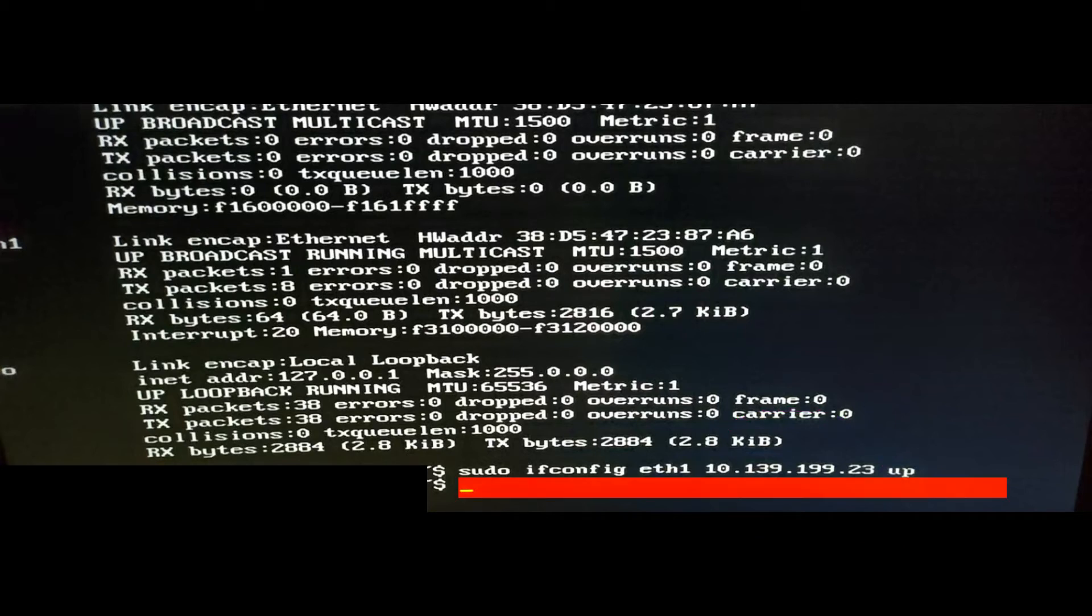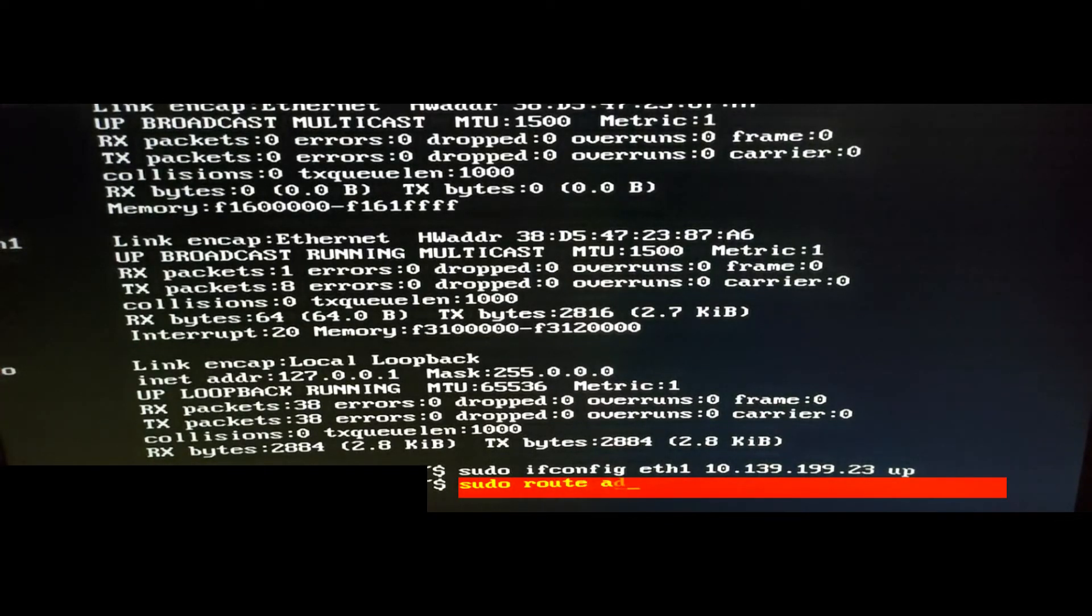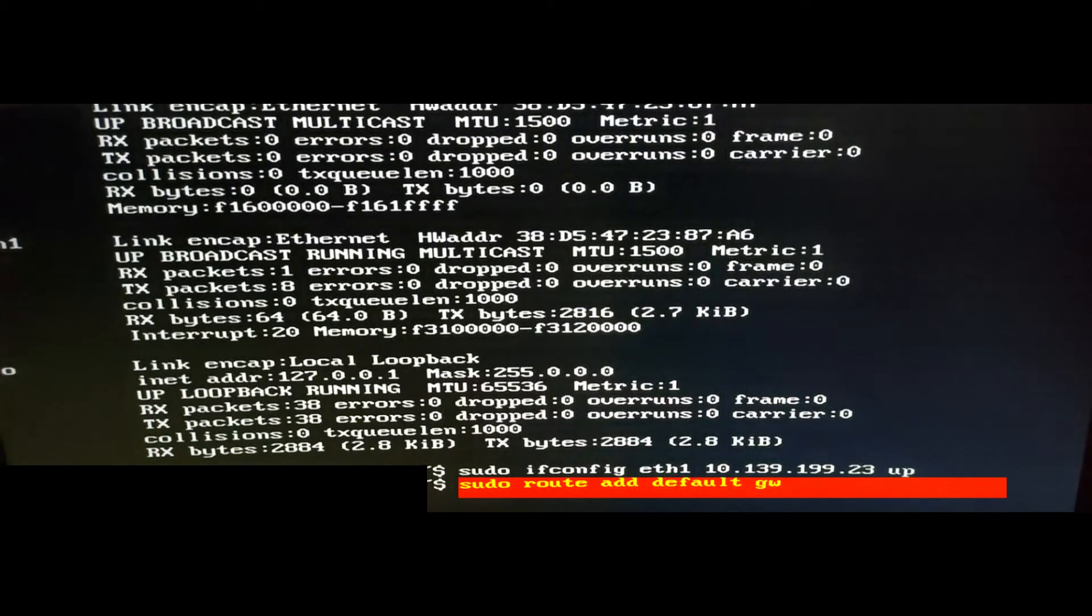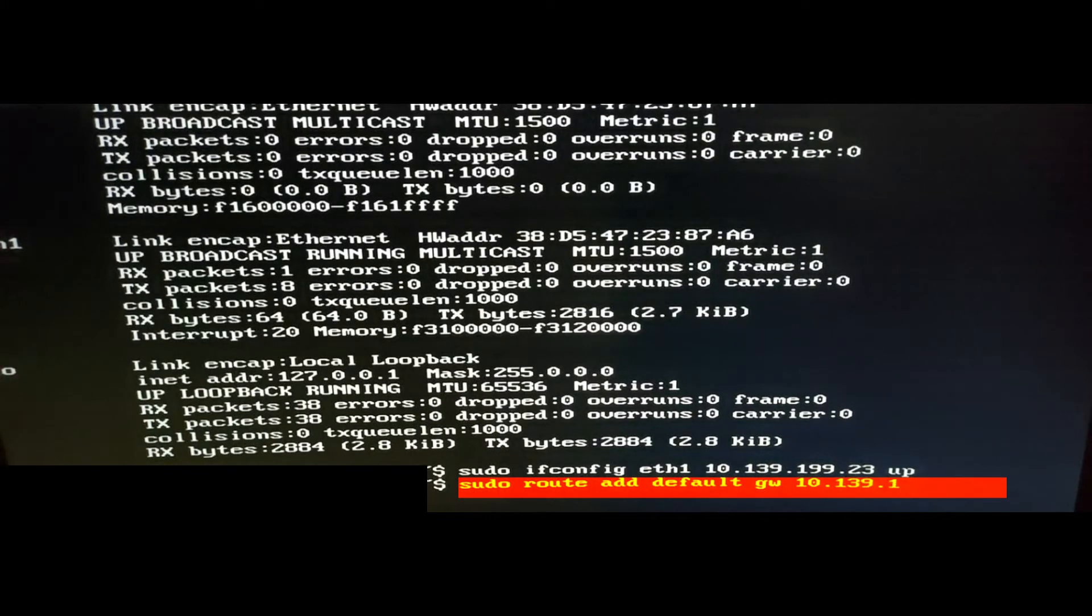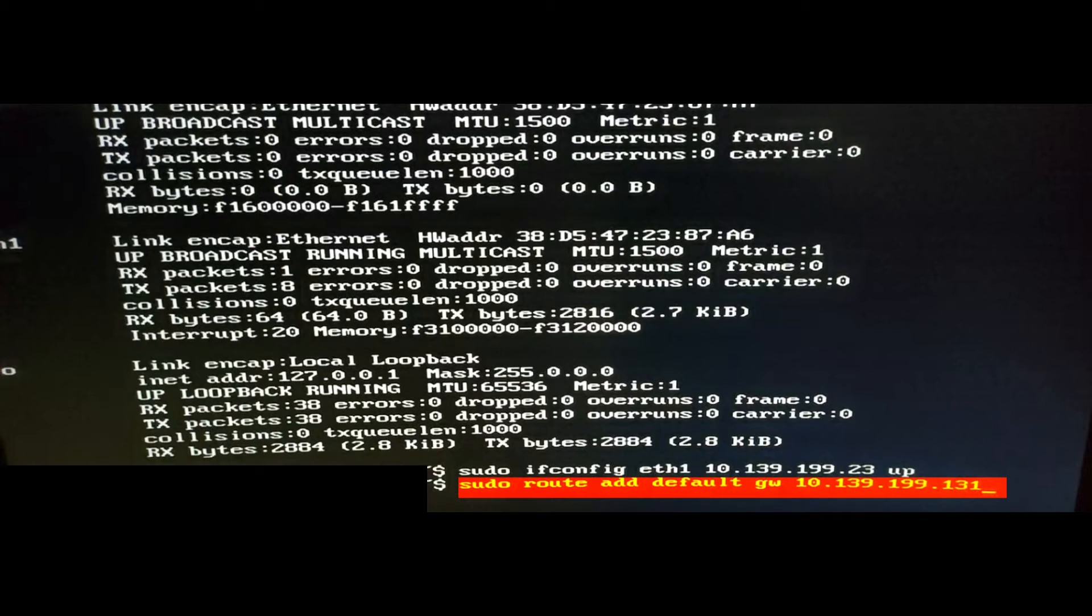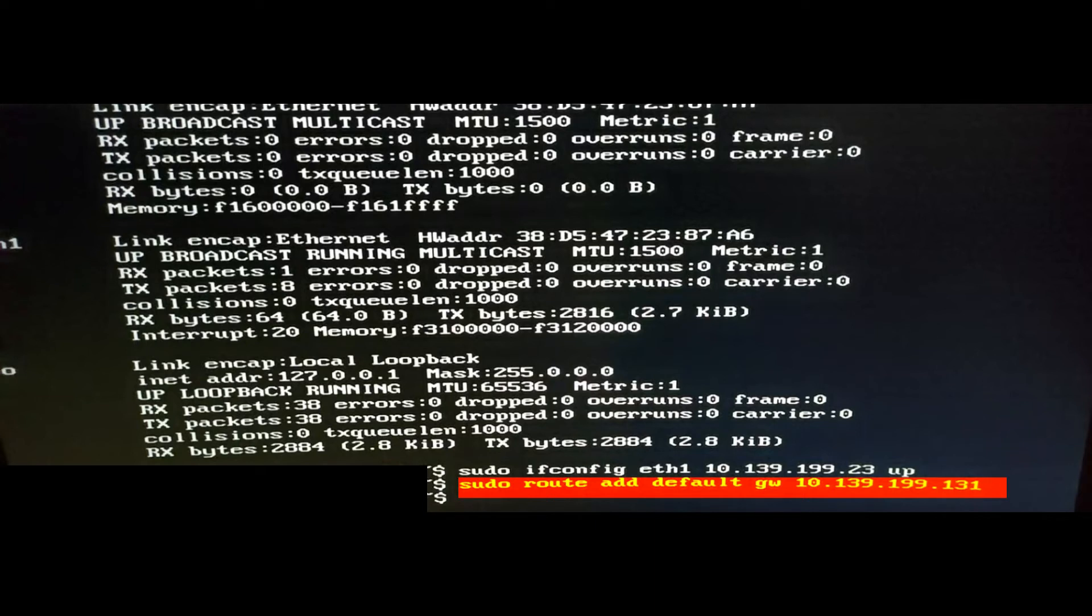Now we're going to type sudo space route space add space default, then the abbreviation gw space gateway IP address for the router. That's usually the IP address you use to access the router's administrative pages. If you're using default settings on a basic router, it may be 192.168.0.1 or something like that. Then press enter. That should apply the default gateway to that network adapter, or basically to all the adapters.